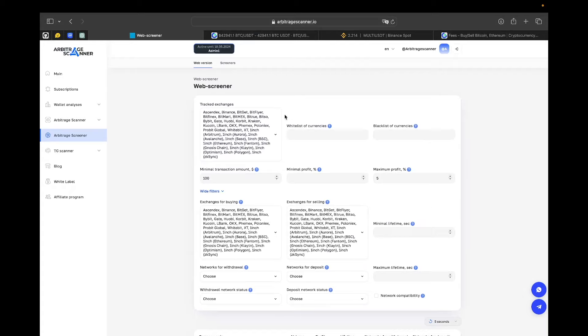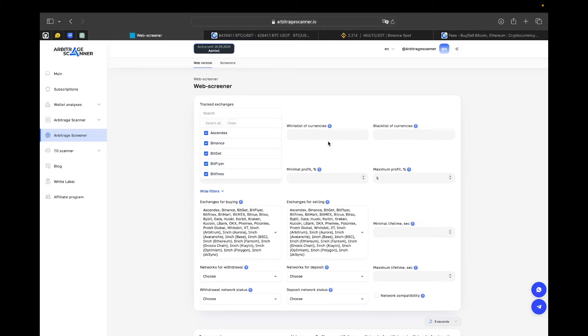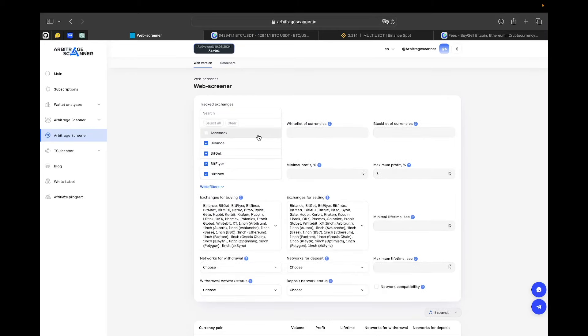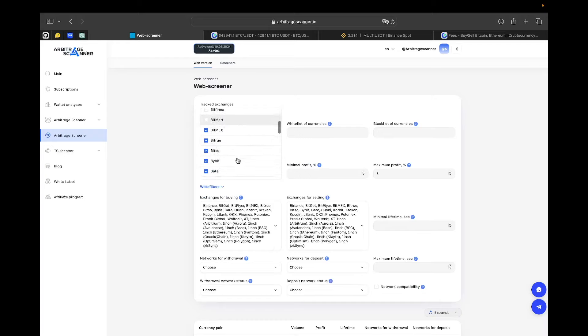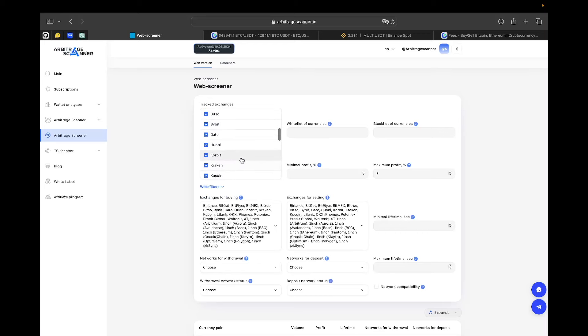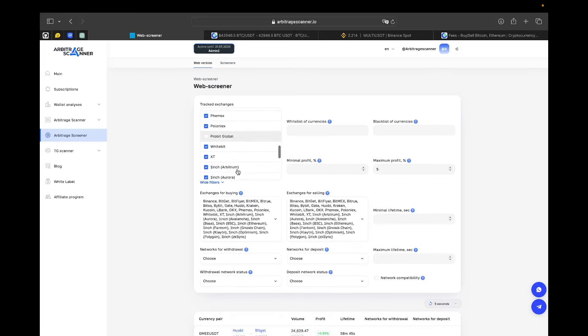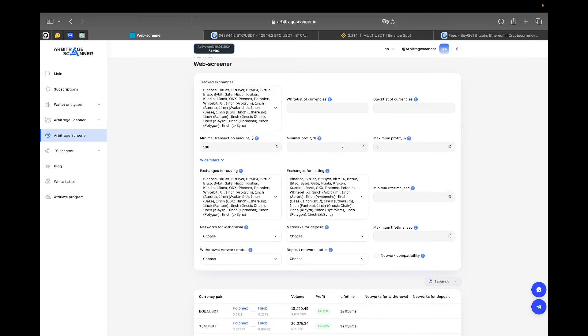The first one is tracked exchanges. Here you should put all the exchanges that you are comfortable to work with. For example, I don't think that I'm comfortable working with Ascendex, let's also deselect Bitfinex, Bitmart, maybe Corbit, Probit. And that's probably enough.